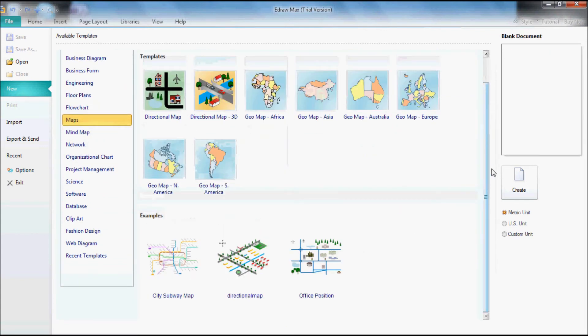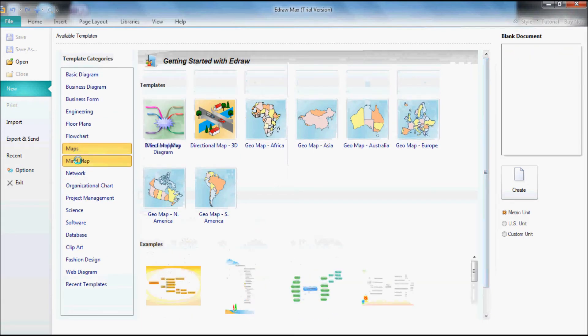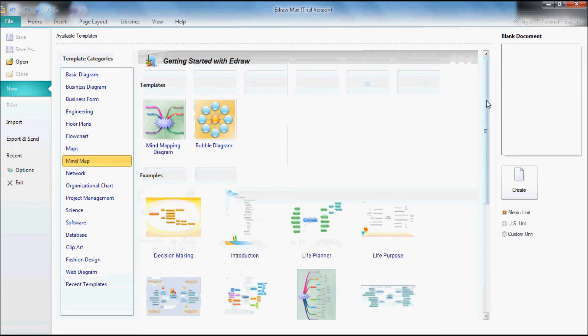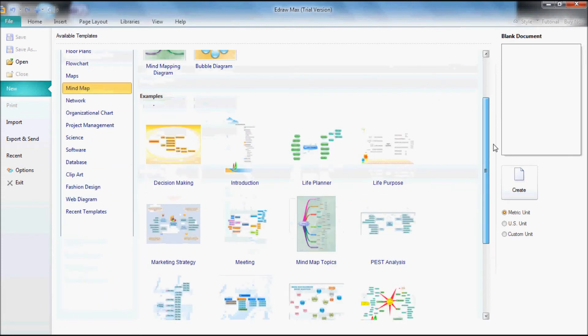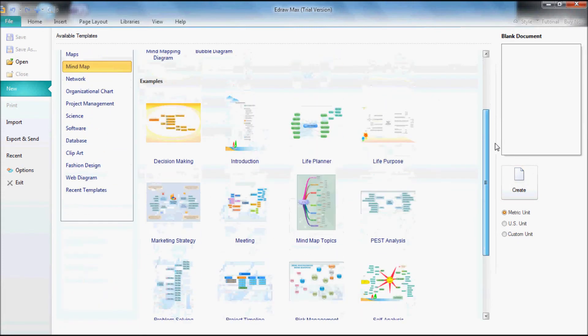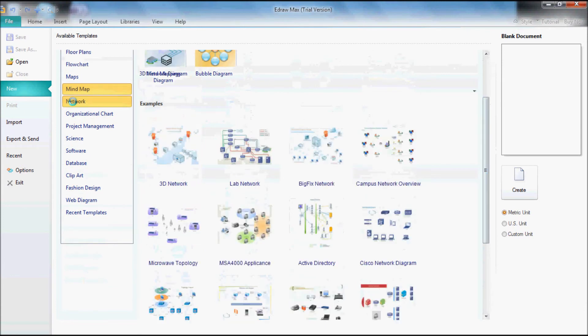The maps is my favorite part. Mind map, pretty useful.